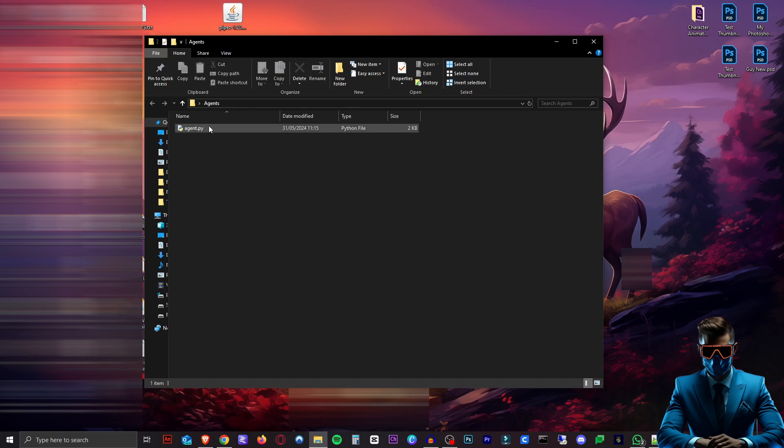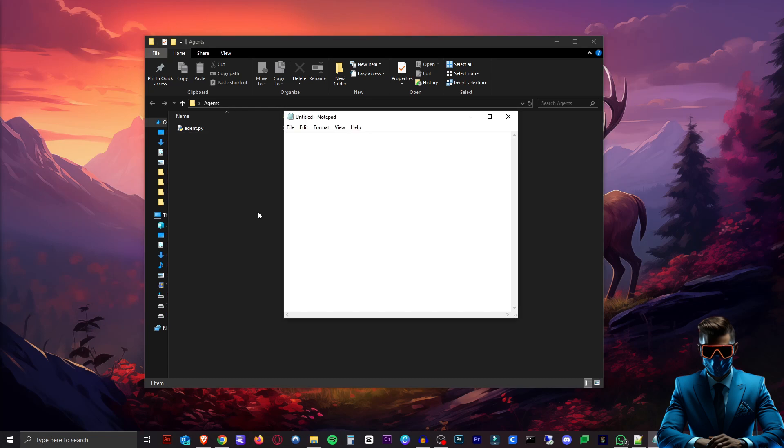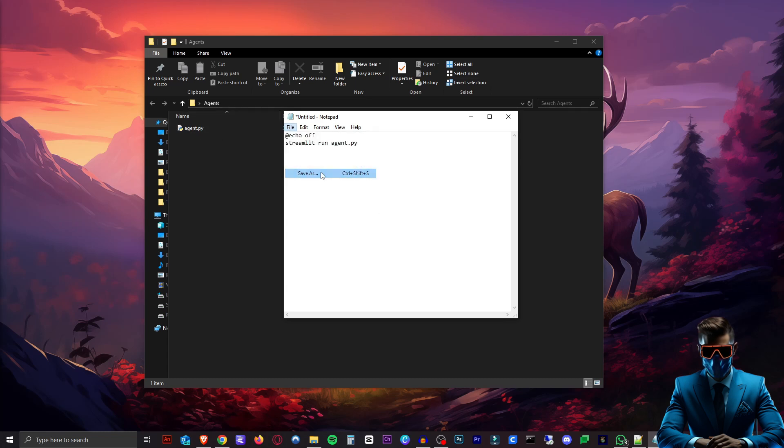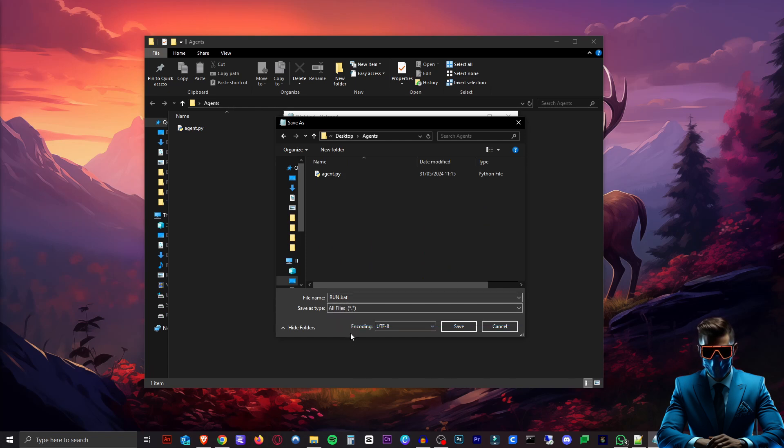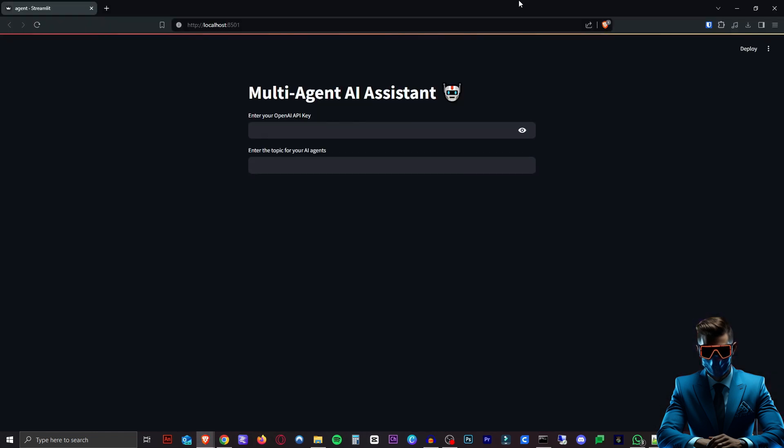Now we can't actually double click this. So there are two ways we can open it. But the best way so that we can just double click something to open it next time is to just open another Notepad here. So all we have to do is type in at symbol echo off. Then a new line with streamlit run and then the name of our file. Now we're going to save that as run.bat. Make sure to save as type all files again. Save that. And there it is. Now we can double click this. And there we go. It will open our browser. And here is our web app.